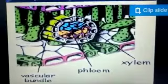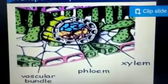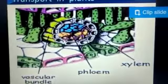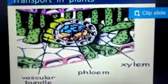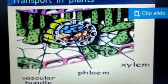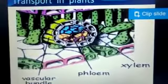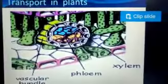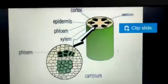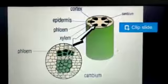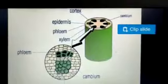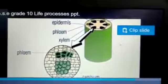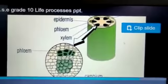Xylem helps in transportation of water from the root to the aerial parts. Phloem helps in storing and transportation of food material. In the next slide, you can see the structure of a stem, which contains epidermis, xylem, and phloem.